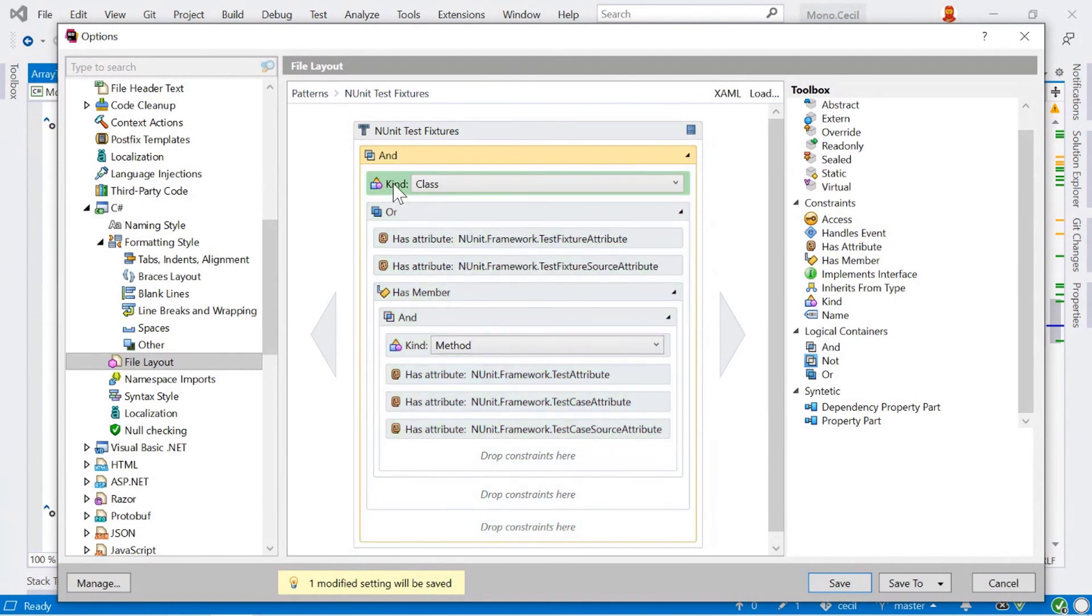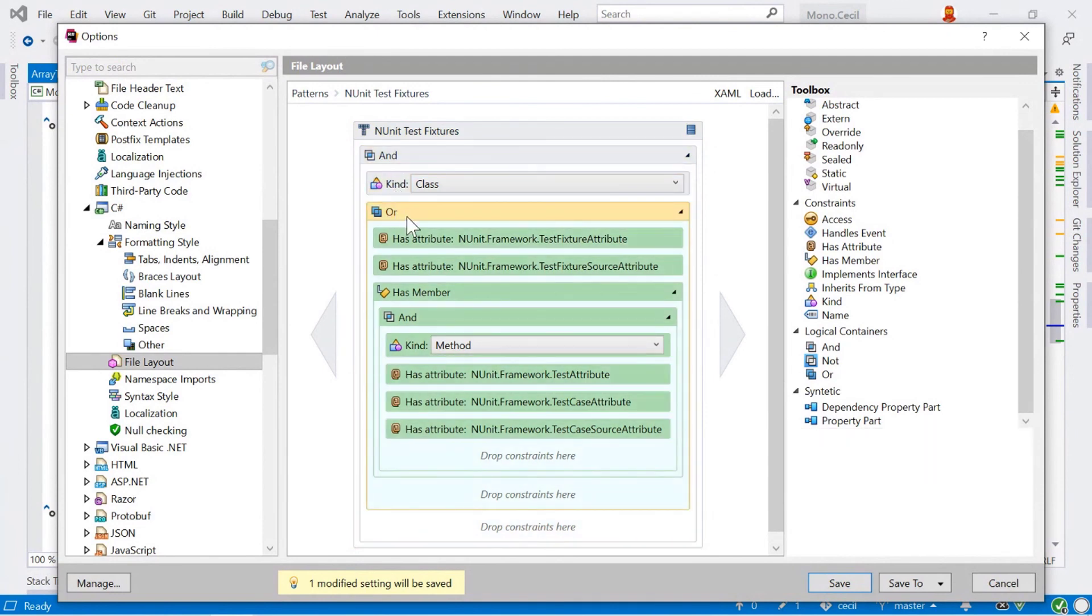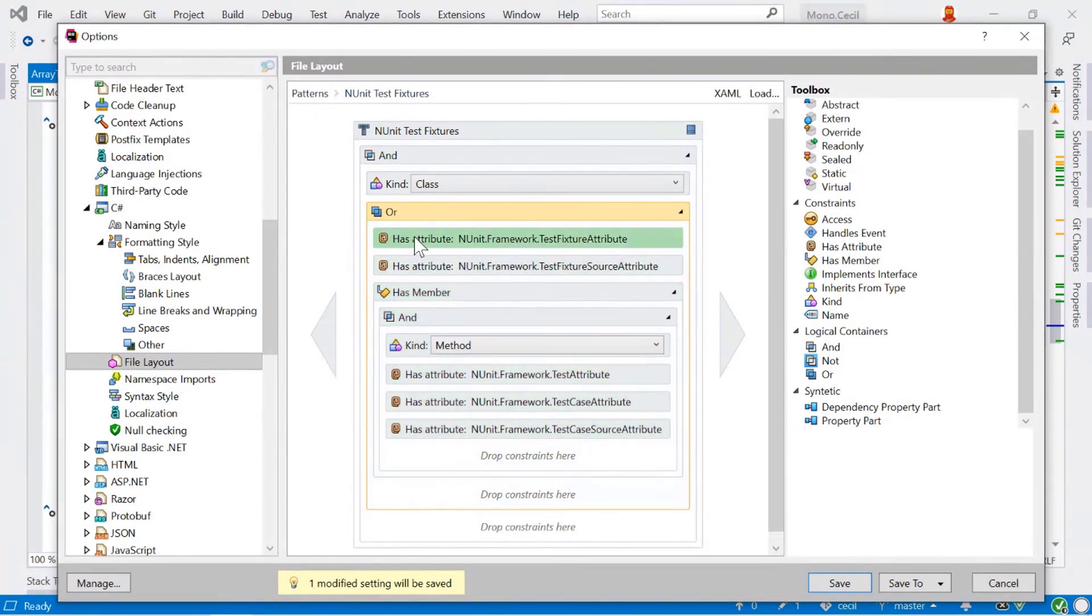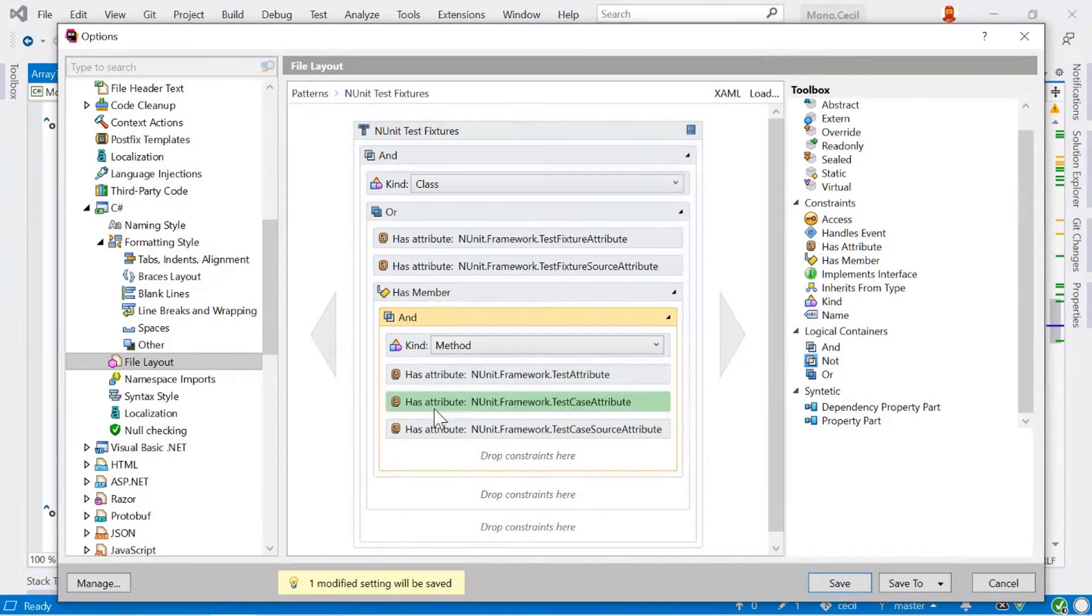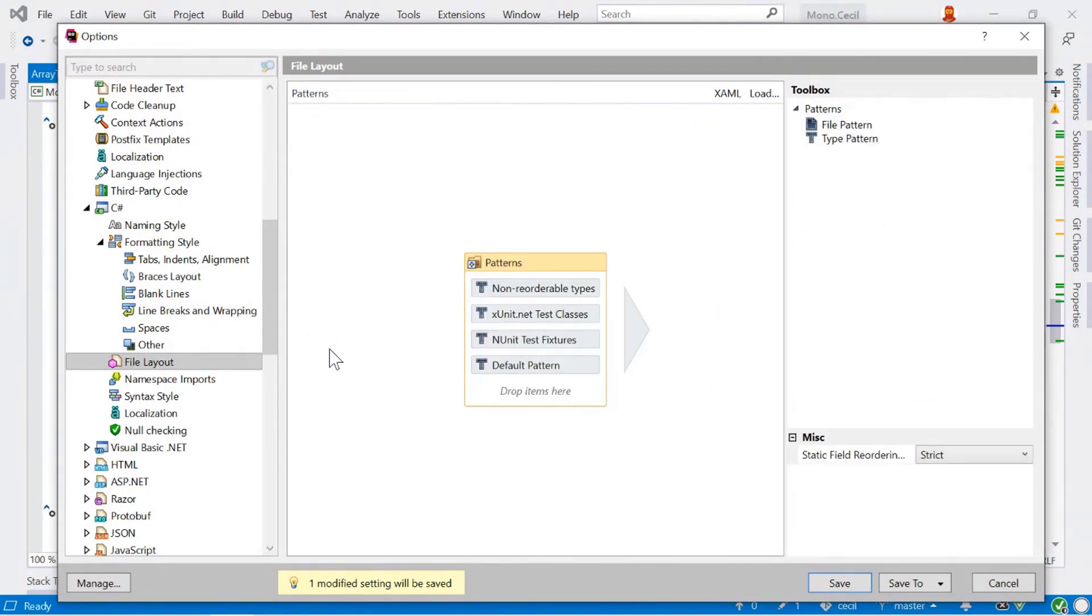We're going to say that it's a class and one of these or conditions is true. And the or condition is that it's got a test fixture attribute, a test fixture source attribute, and it's got one of these members, which is a method with an attribute of test attribute, test case or test source attribute. With this file layout, you can add in your own patterns as well to recognize your own types of classes, and then define the layout of the order of the classes that you want to have when you do a code cleanup yourself.